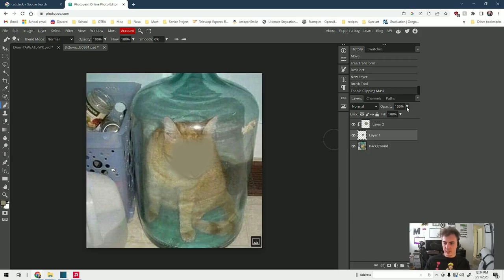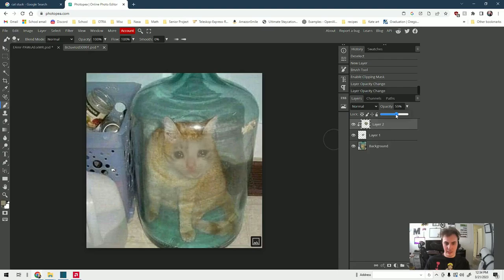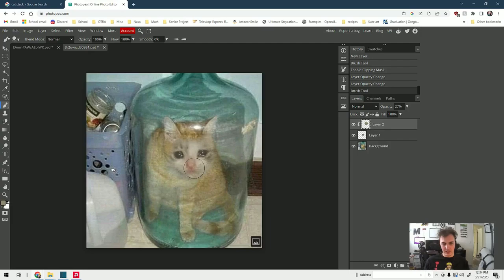Once that's done I'm going to change the opacity and bring it almost down - oops I'm on the wrong layer - this layer, change that opacity almost down to zero. So with that up it looks like the cat is behind the glass in front of it. That's a pretty good one. Let's do one more so we can review.